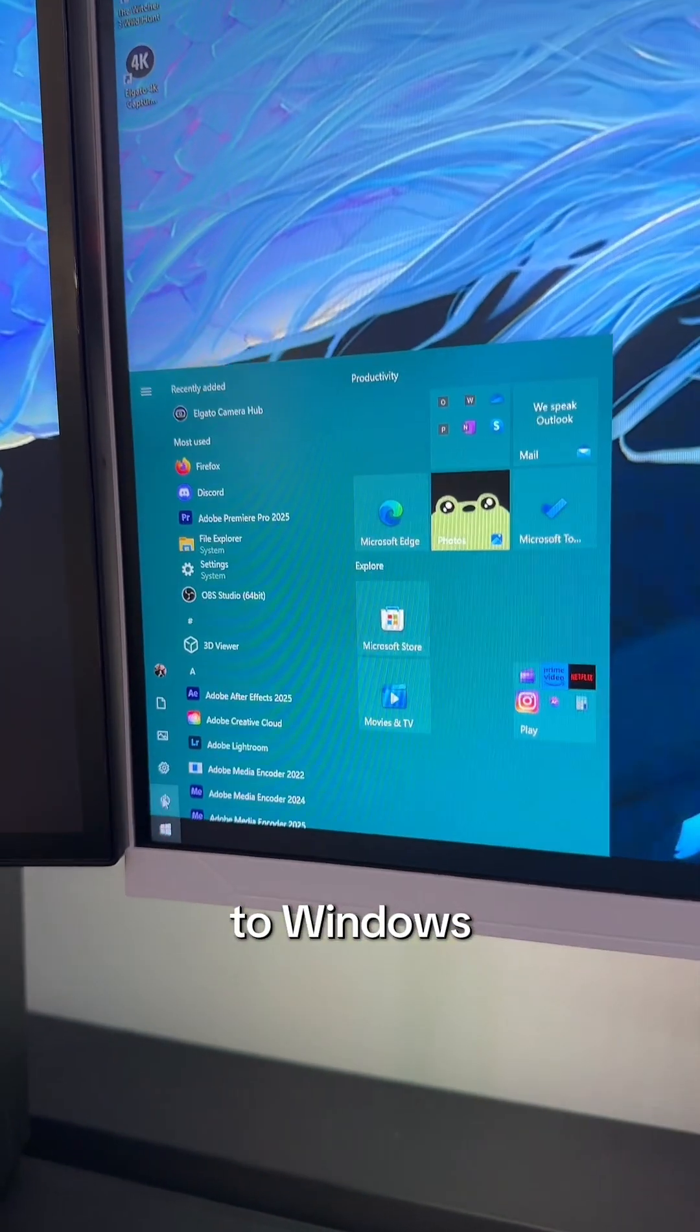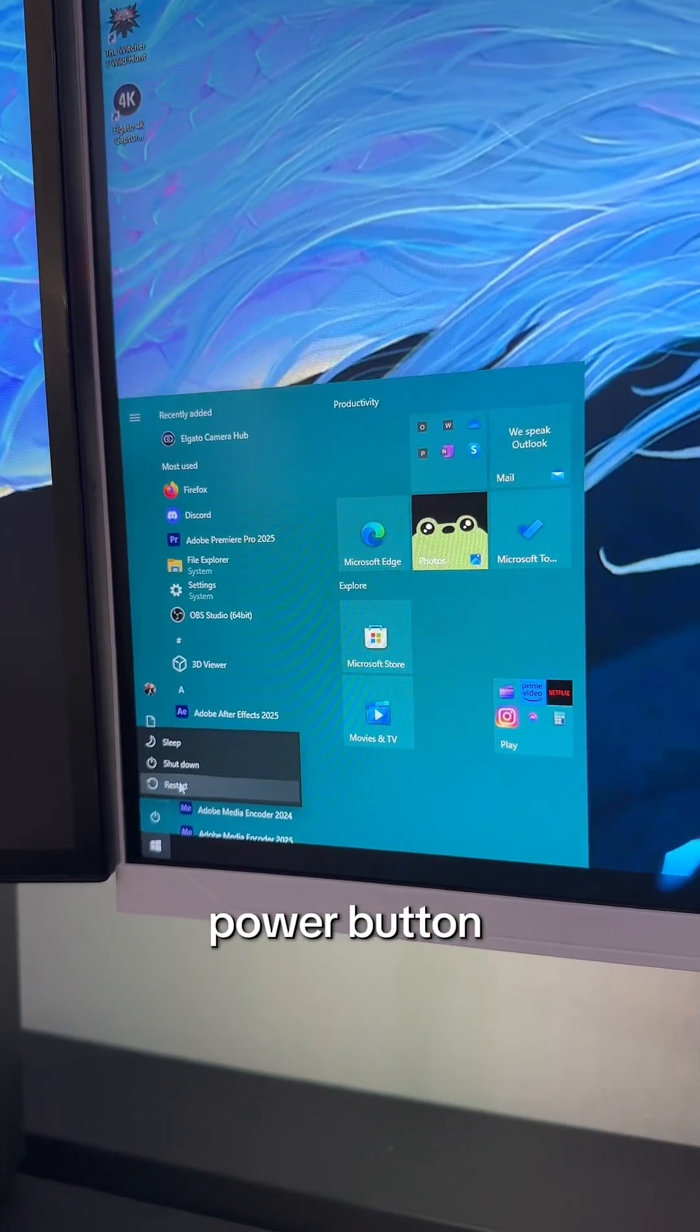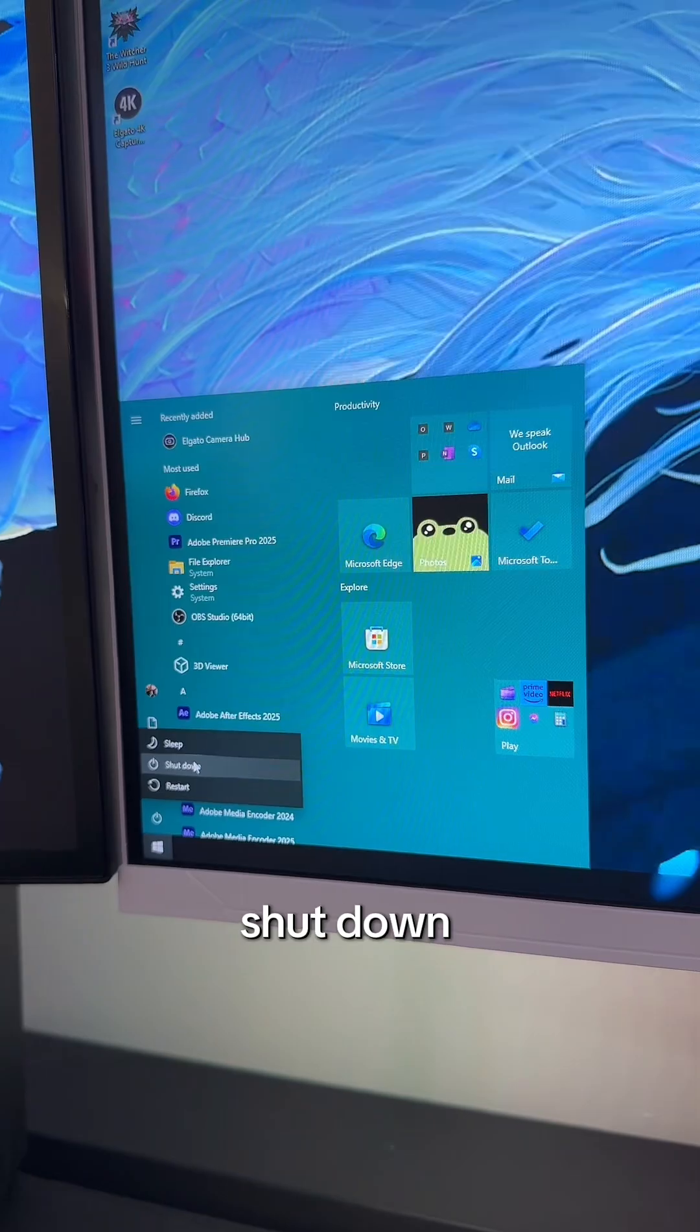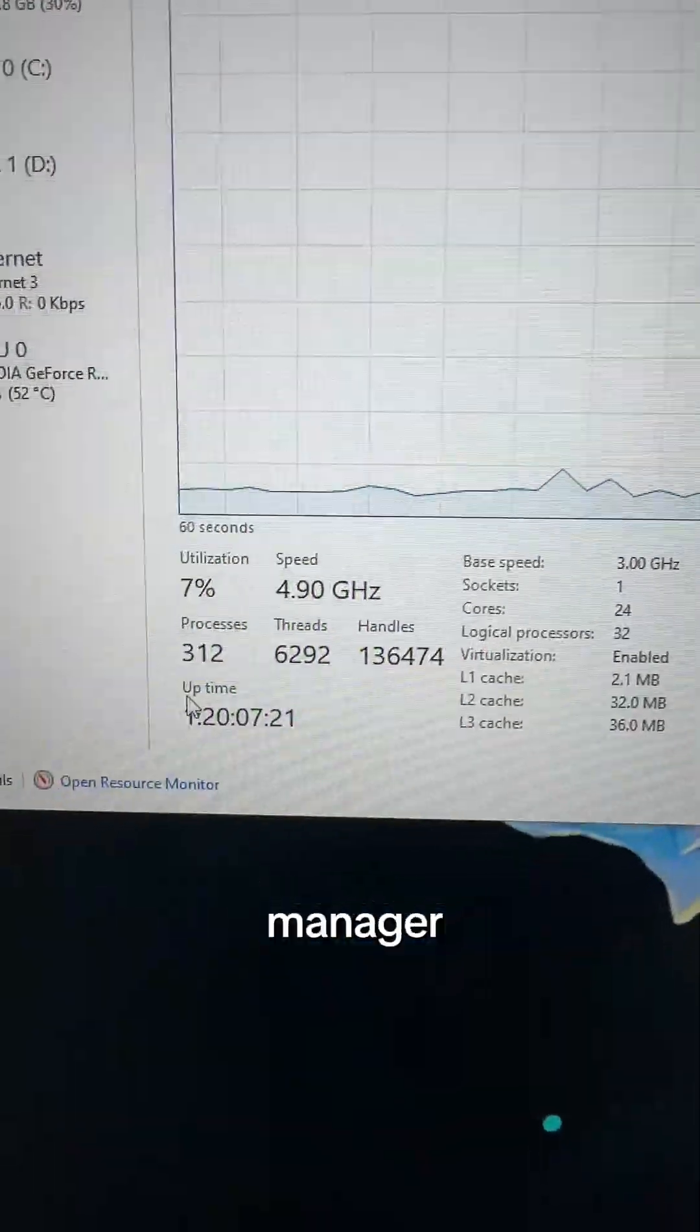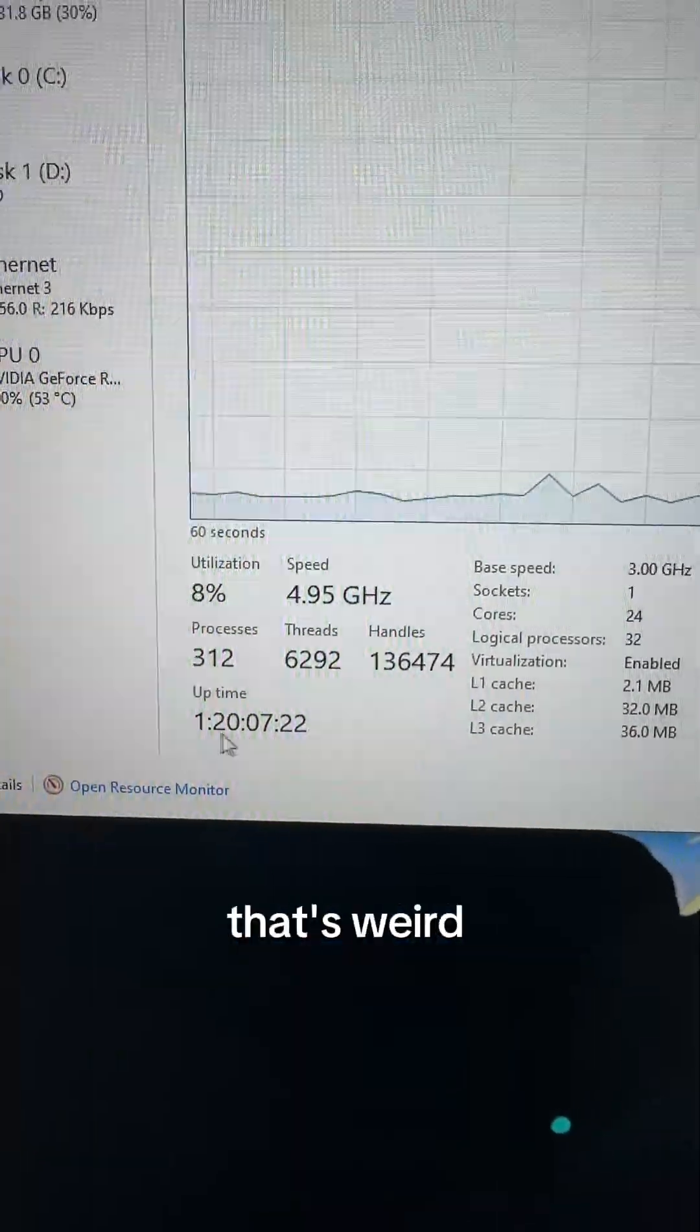Sure, you went to Windows, hit the power button, and clicked shut down. But if you open up your task manager, that's weird.